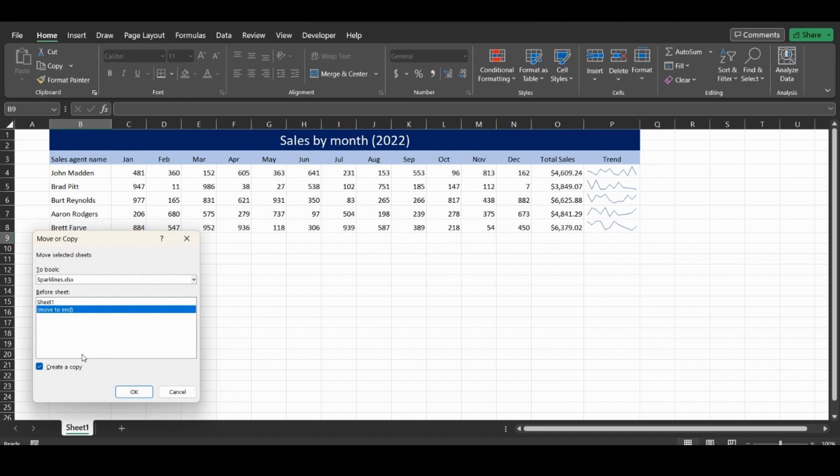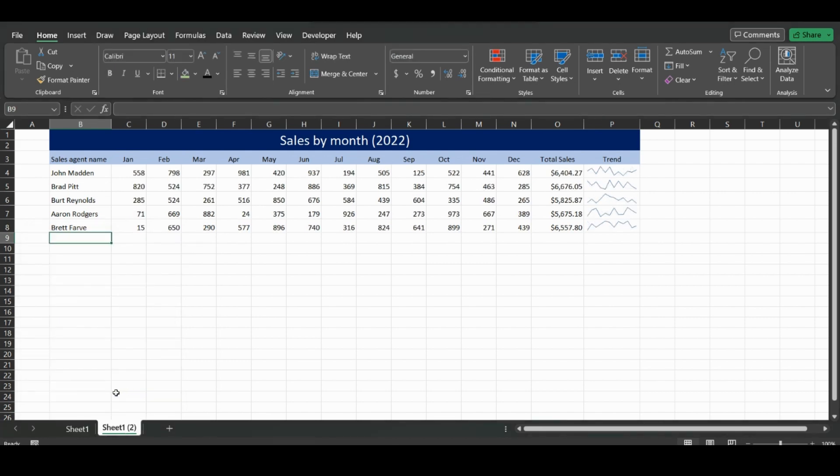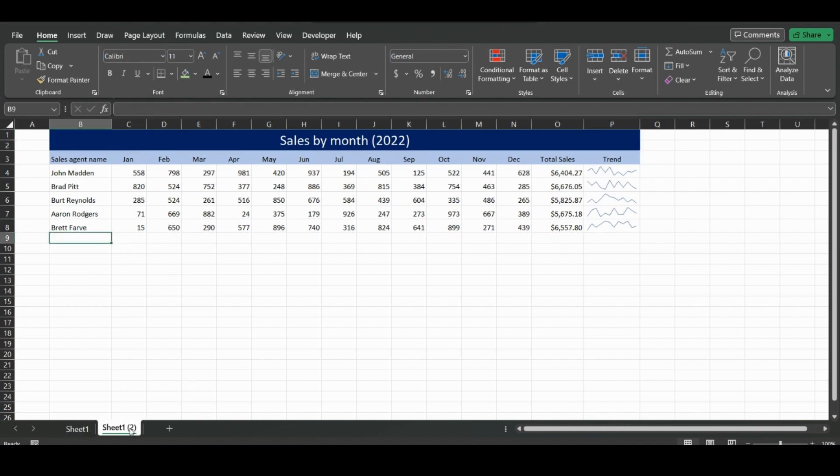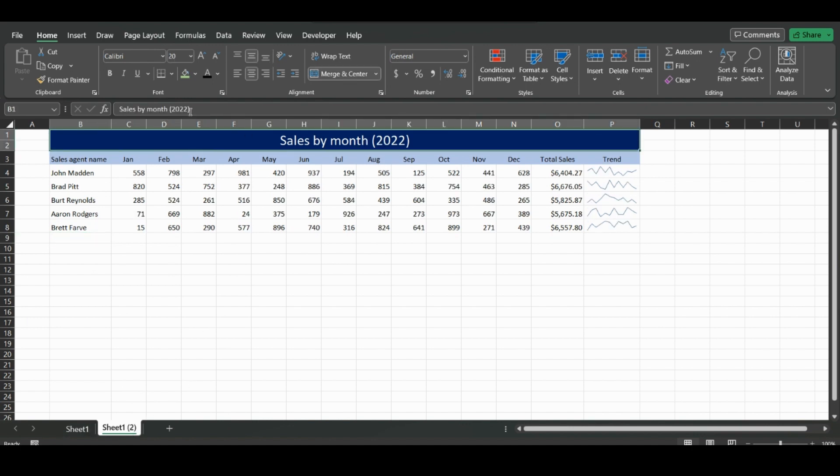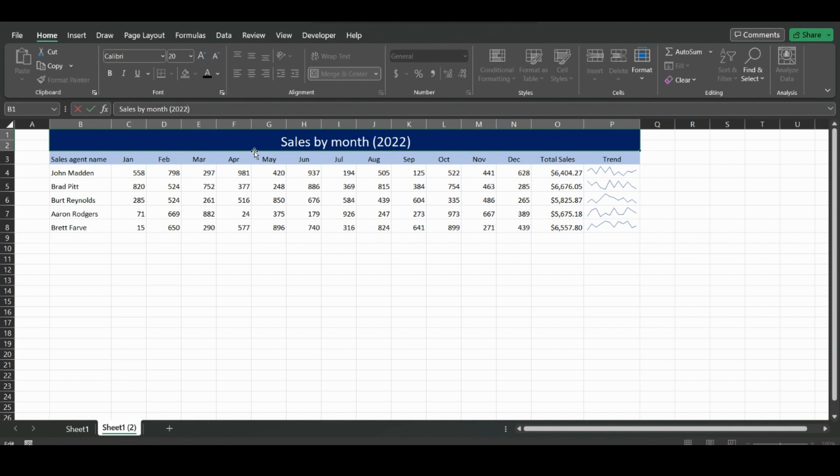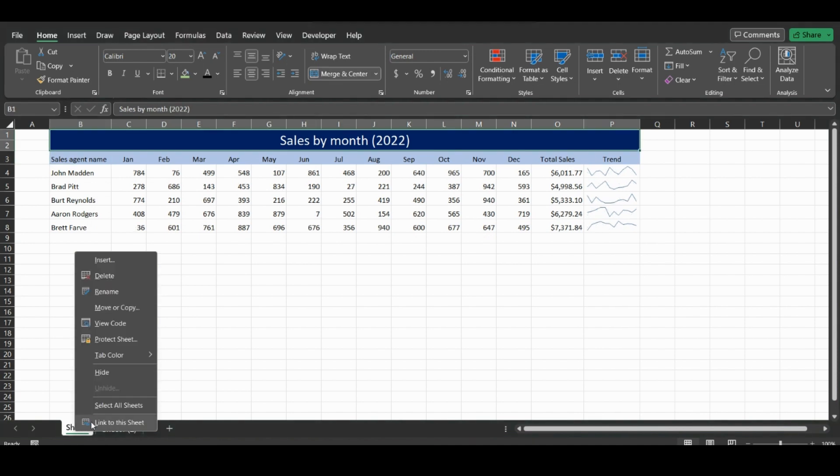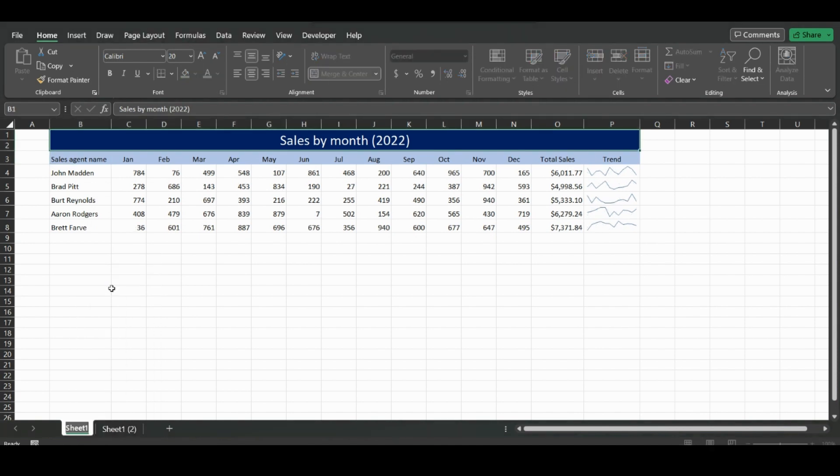In this example, this is 2022 data, and then we can change this to 2023, input our data, and then also change the name down here by clicking rename.